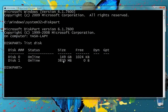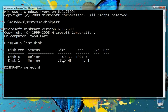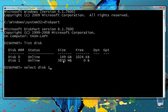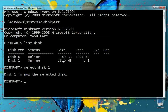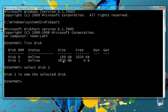Next, we select the pen drive with the command 'select disk 1'. We have now selected Disk 1. Make sure you are selecting the pen drive and not the hard disk.